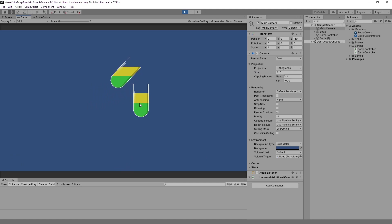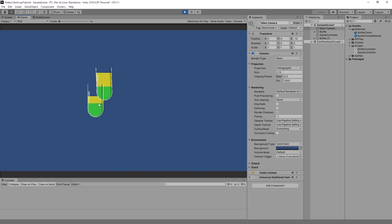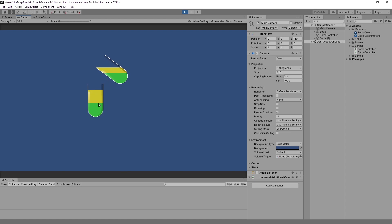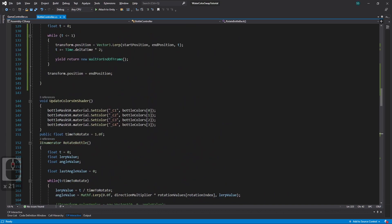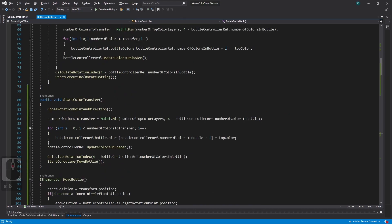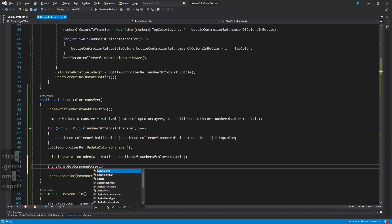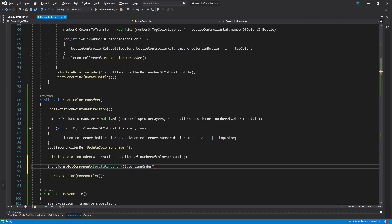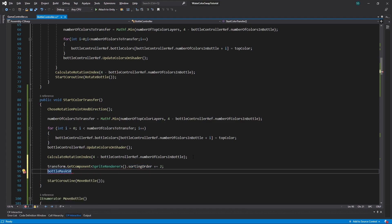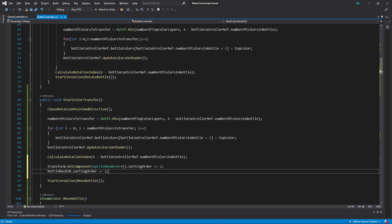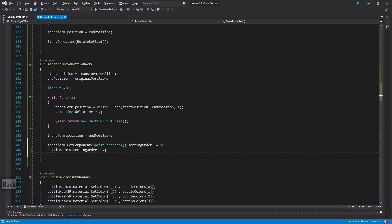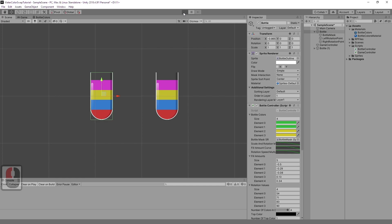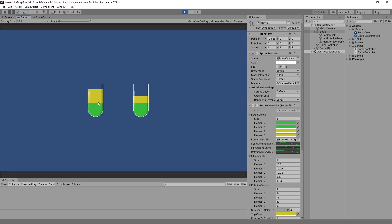Now when we play, everything is working but it is slow and bottles are overlapping, so let's fix that. To fix speed, select all bottles and set time to rotate to 1.5. To fix bottle overlapping, change the order in layer — before we move the bottle, increase the sorting layer of both the bottle outline and mask. When the bottle is back on the original position, decrease sorting order by the same amount. Now that is fixed.